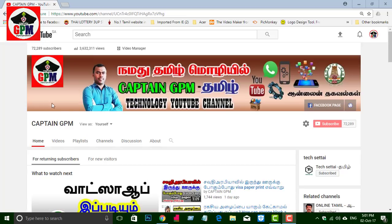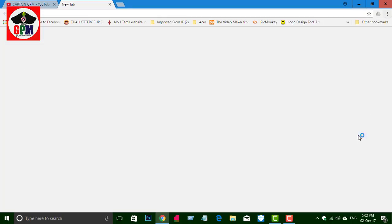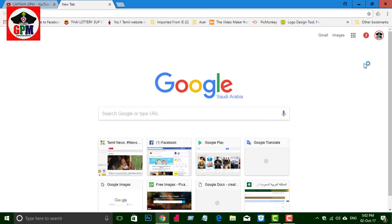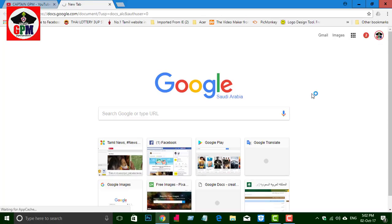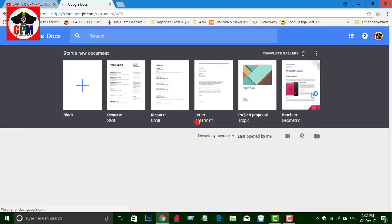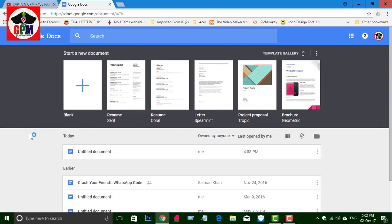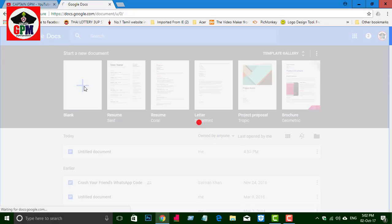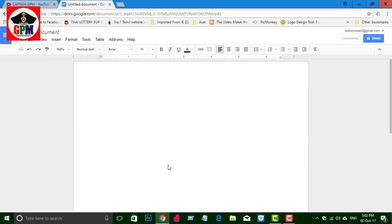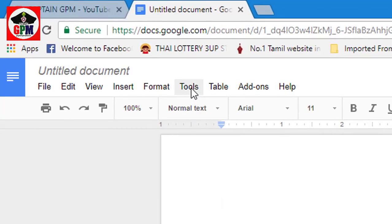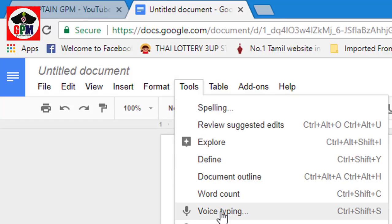You can open the Google Chrome browser. You can open a new tab. You can create a blank paper. You can type it automatically. You can open it in the first tool.